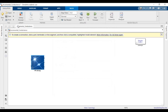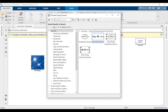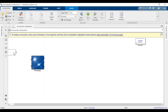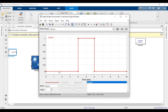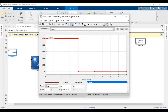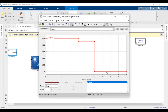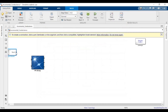We have a PV array block. We'll need signal builders to build the irradiance and temperature signals. Set the signal builder to start with 1000 watts per meter squared irradiance, so y equals 1000, then move it around 850–900, and then keep it at 800. I'll name this as irradiance.